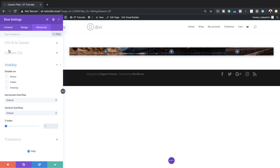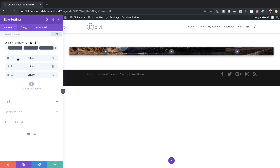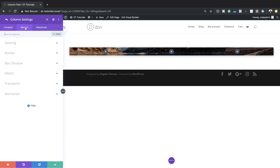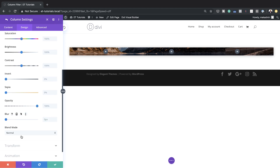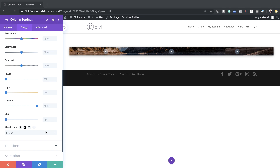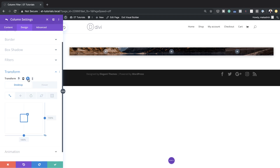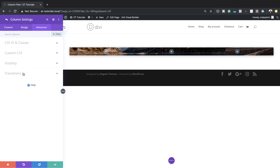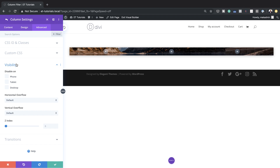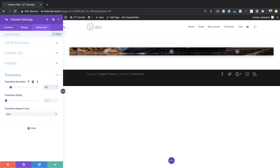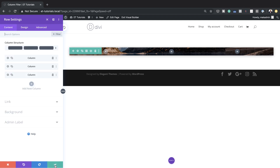The next stage is to style column one. I'll come over to Content and click on the gear icon to access column one settings. I'll click on Design and come over to Filters — on the Blend Mode I'm going to change this to Screen. Next, I'll add a hover transform. I'll come over to Transform and select the Transform Scale option. The action I need to add is on Hover, so I'll click the arrow, click Hover, and increase this to 105%, applied to both X and Y axes. On the Advanced tab under Visibility, I'll make sure horizontal and vertical overflow is set to Visible, and then on Transitions I'll set this to 500 milliseconds. We're pretty much done with our column settings, so I'll save this.